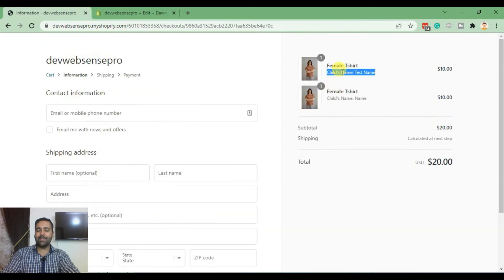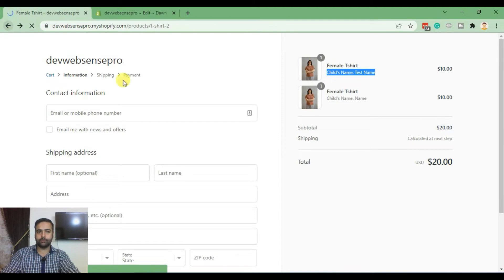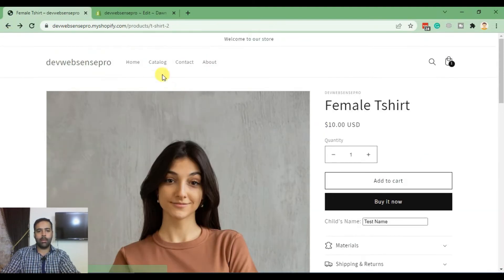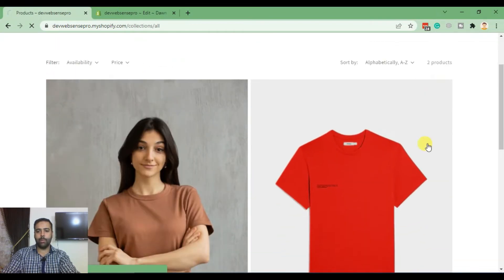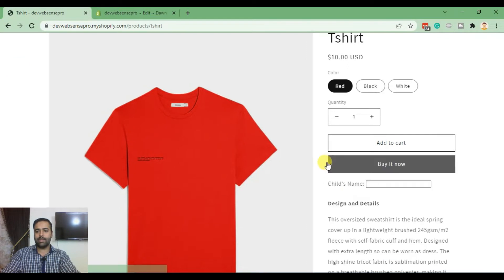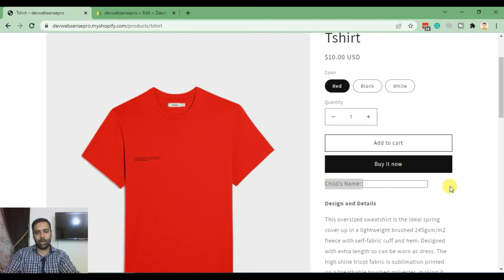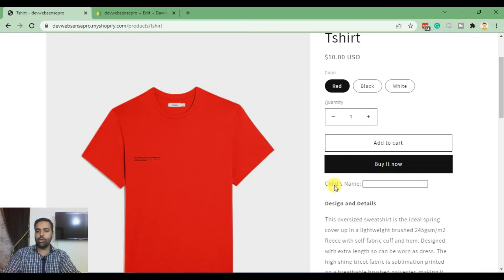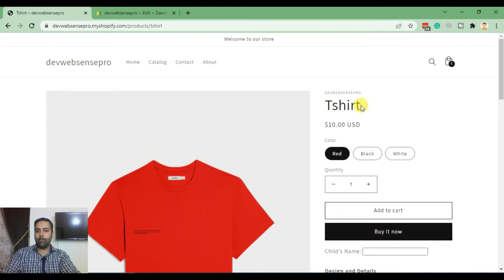Now what if we want to display this field only on one single product? If we open the second product, we can see that the same field is showing there as well, because it's been globally applied and shows on all products in our Shopify store. We'll add a code snippet to make this field show up only on one specific product.